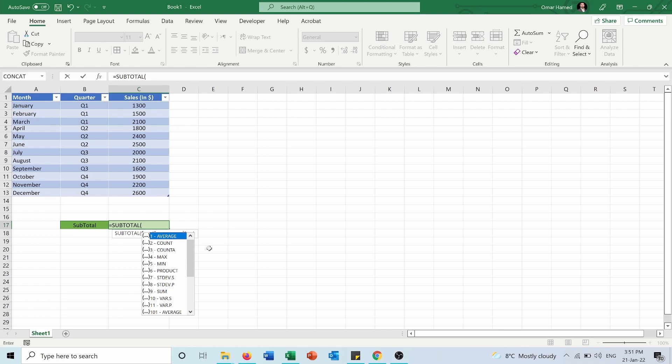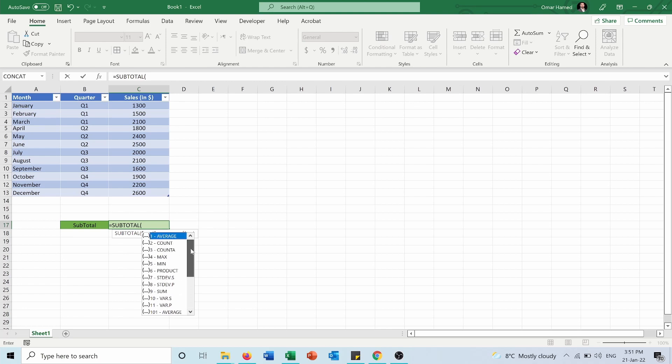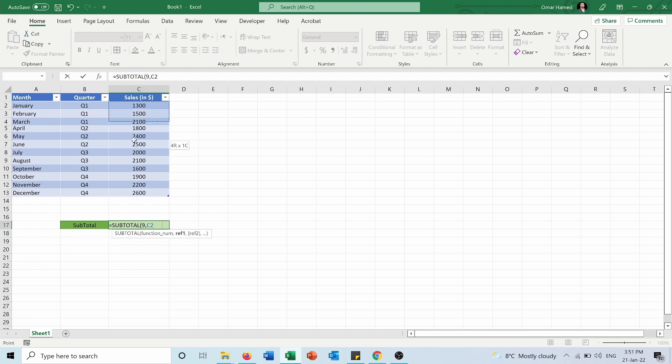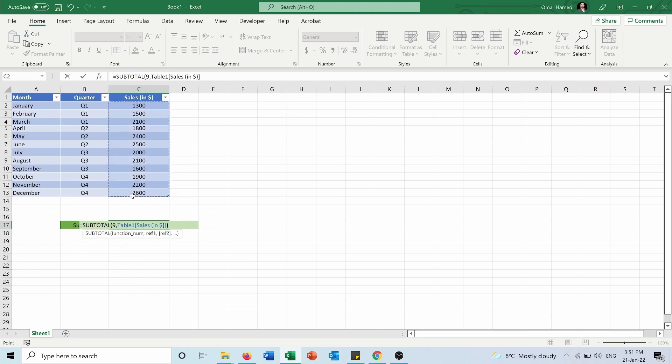First, let me show you what happens if we select the sum, which is 9. So here I will type 9. Then I will select the numbers that I want to be summed.